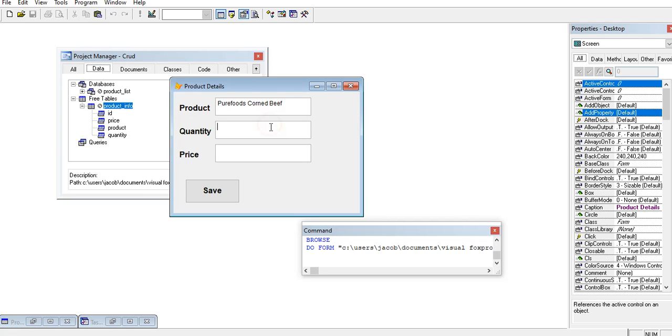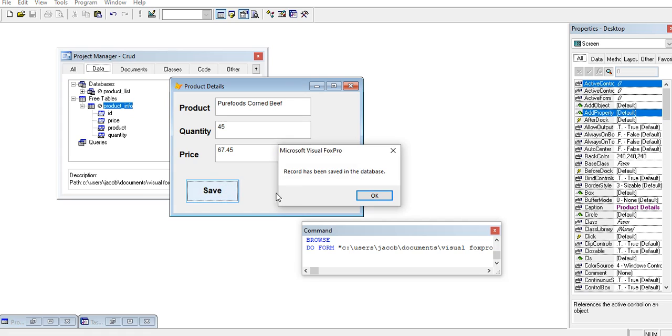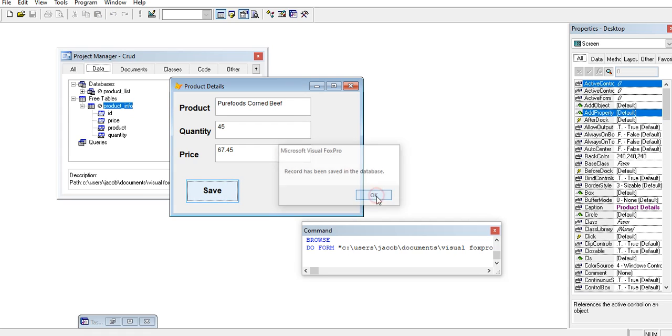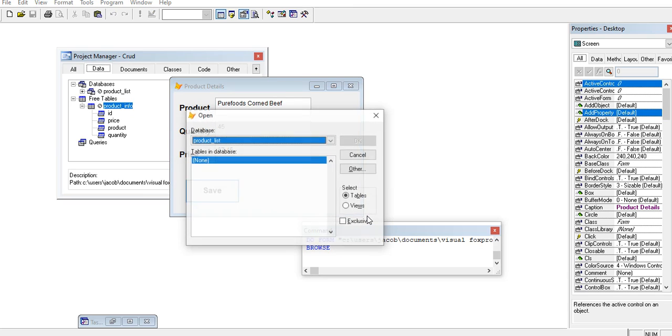Quantity we have 45. Price is 67.45. Click save. Record has been saved in the database. Now when we go to the browse command.